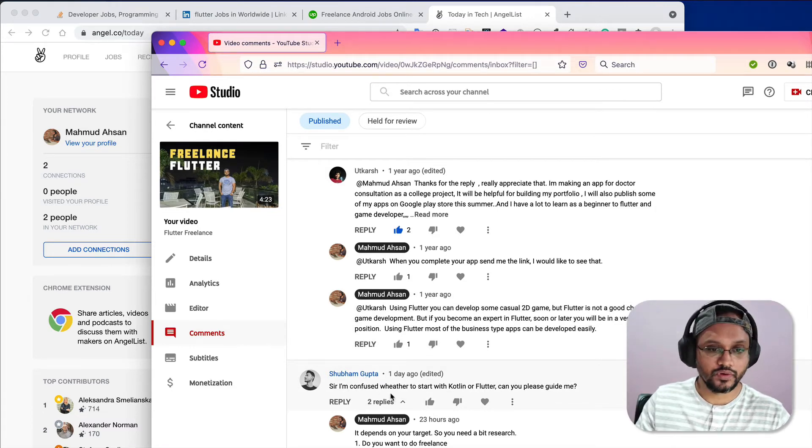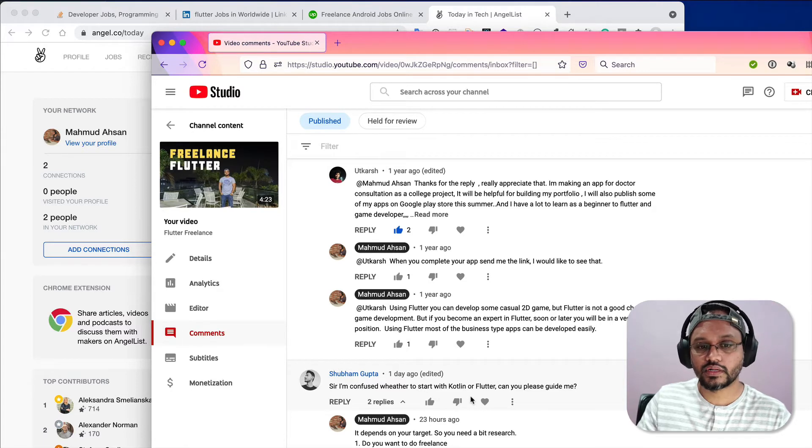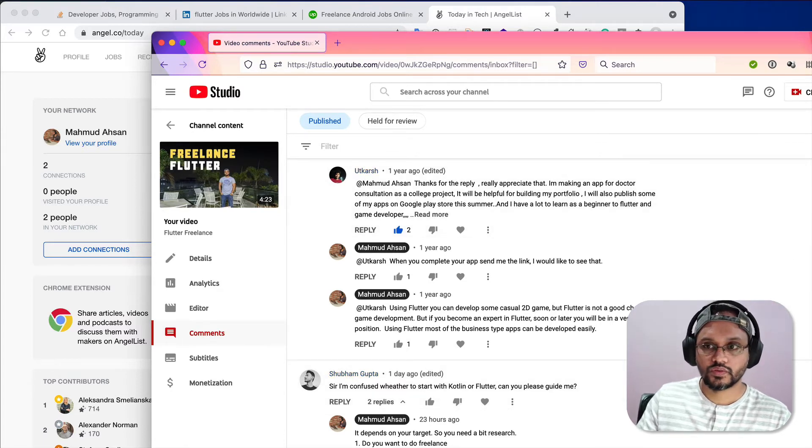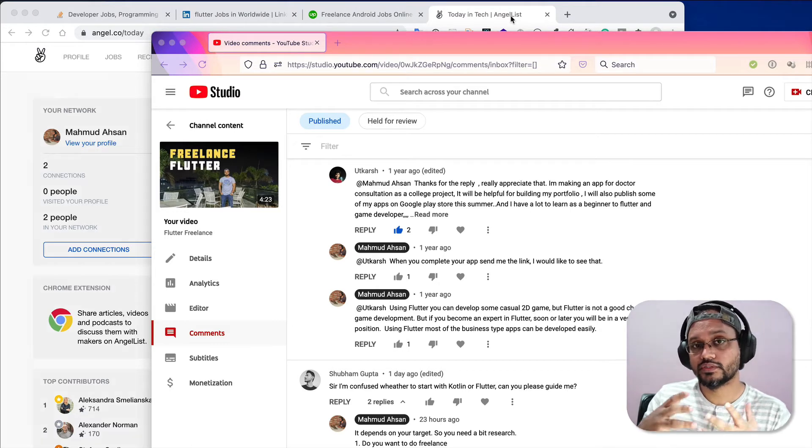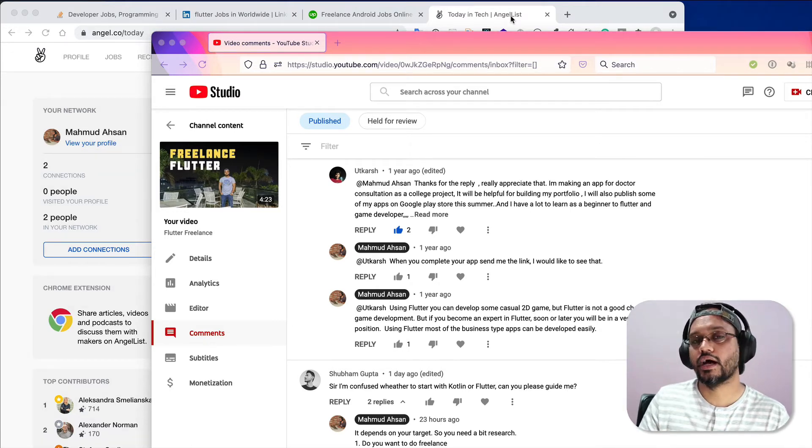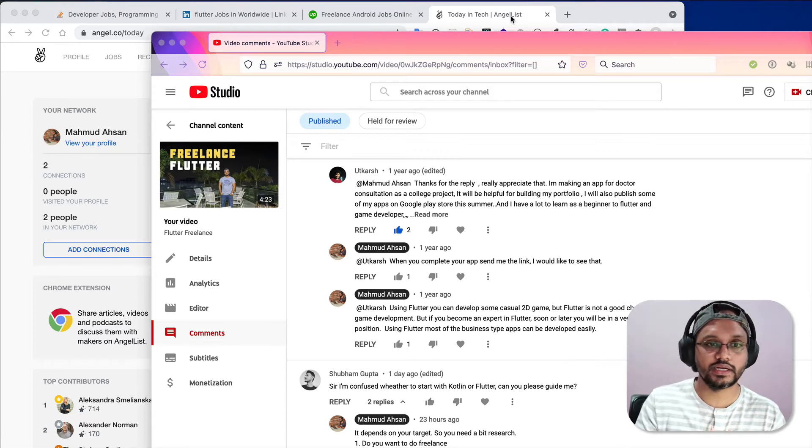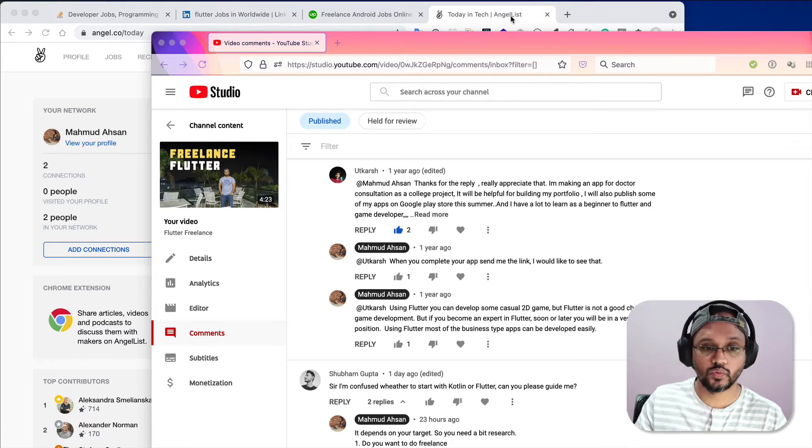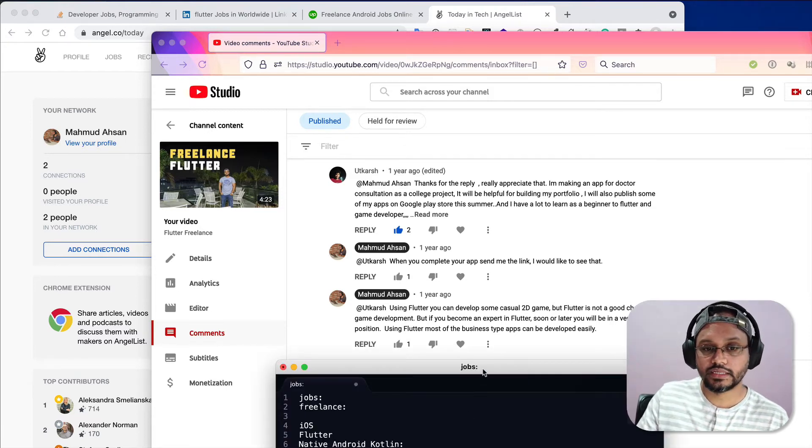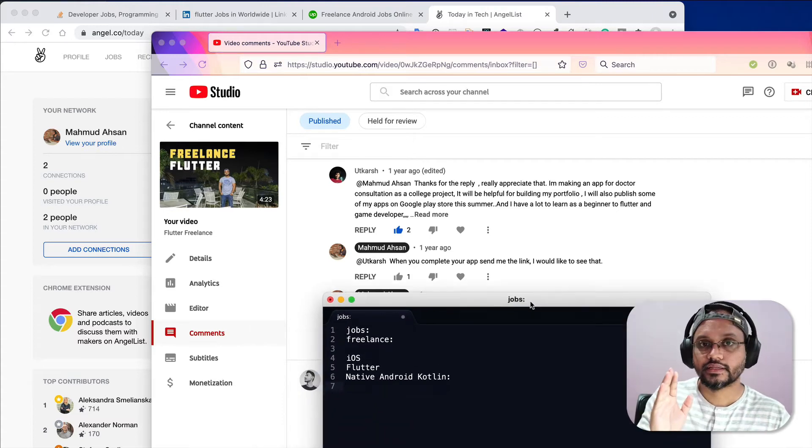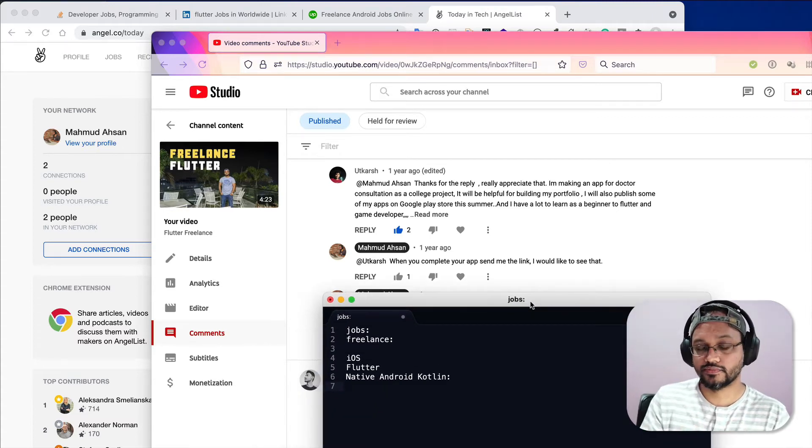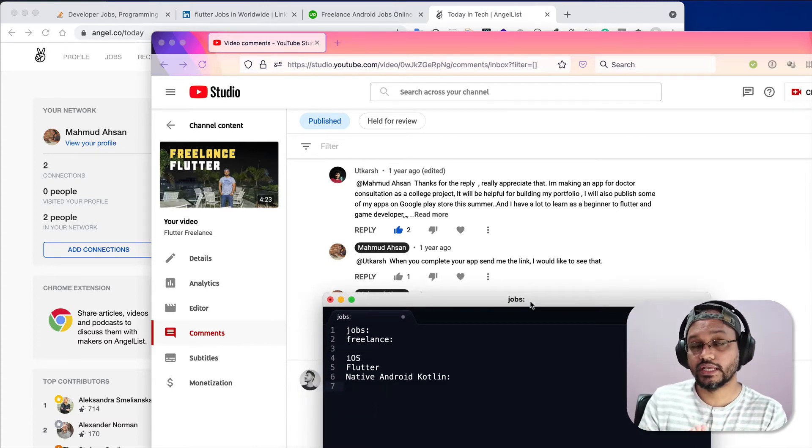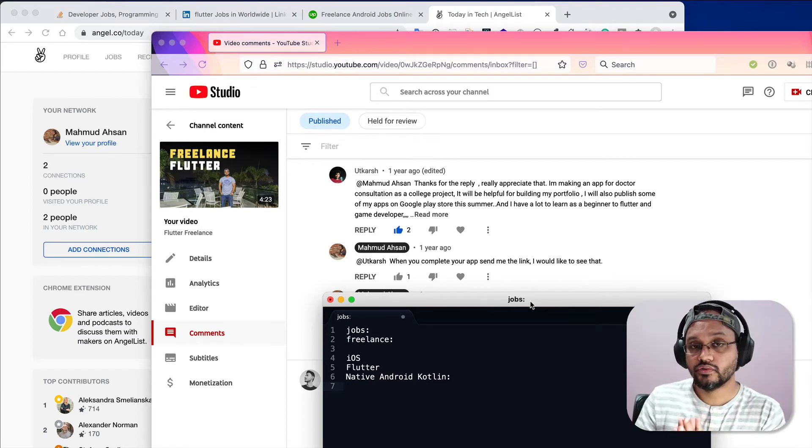Normally what I do when I want to select a particular technology, I do a little bit of research, and that is what I suggested to him. The first question to ask before choosing a technology is what do you want to do after learning or having some expertise knowledge on that particular technology.